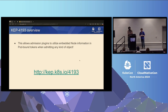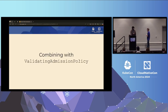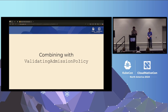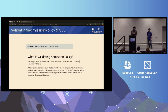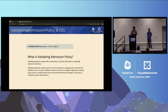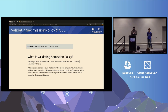For more detail, the full KEP is 4193. Now, combined with KEP 4193, we can use Validating Admission Policies. Validating Admission Policies are designed to be good alternatives to validating webhooks for most common use cases. Unlike webhooks, which require an external service, these policies are handled within the Kubernetes API server, making them more efficient, lower latency, and more reliable. Validating Admission Policies use CEL to declare validation rules.